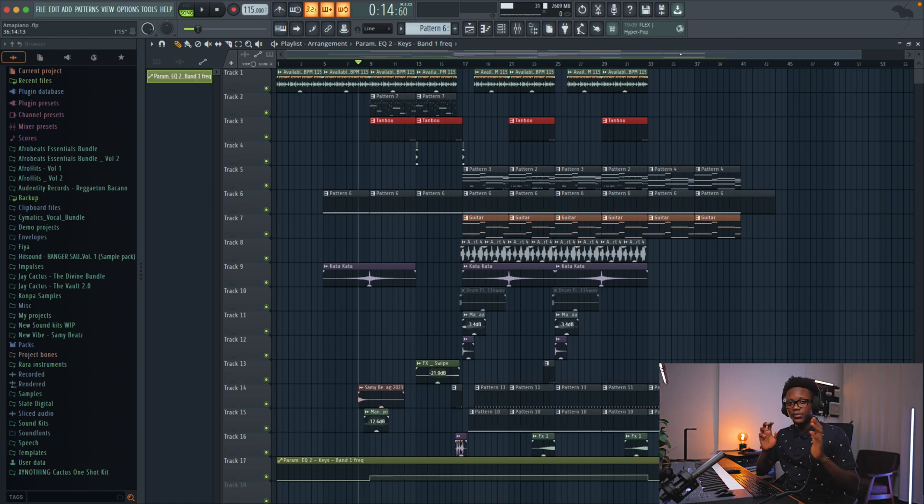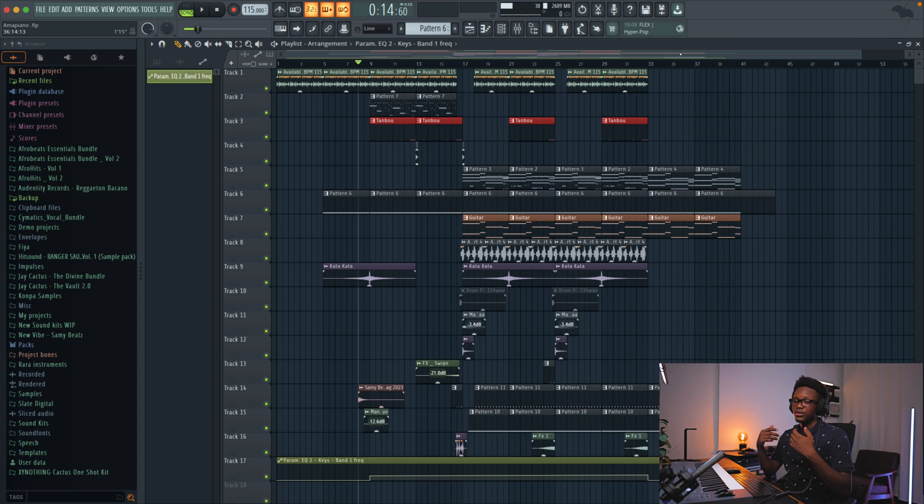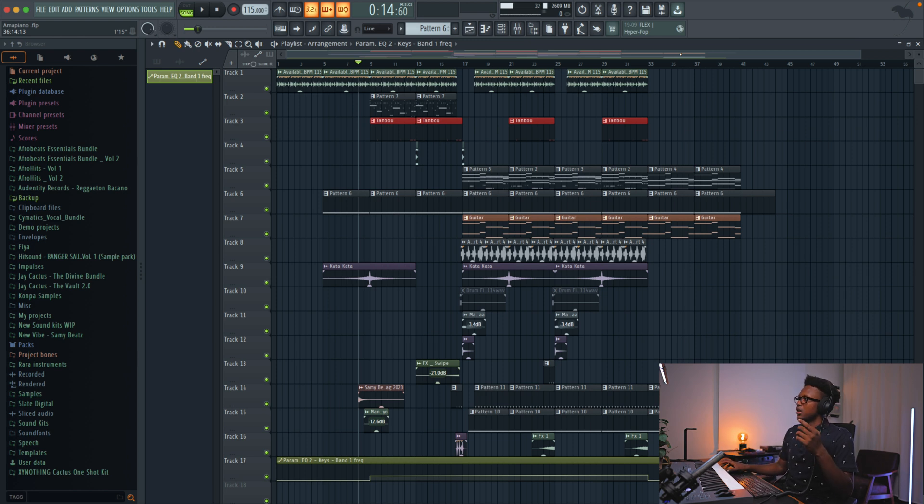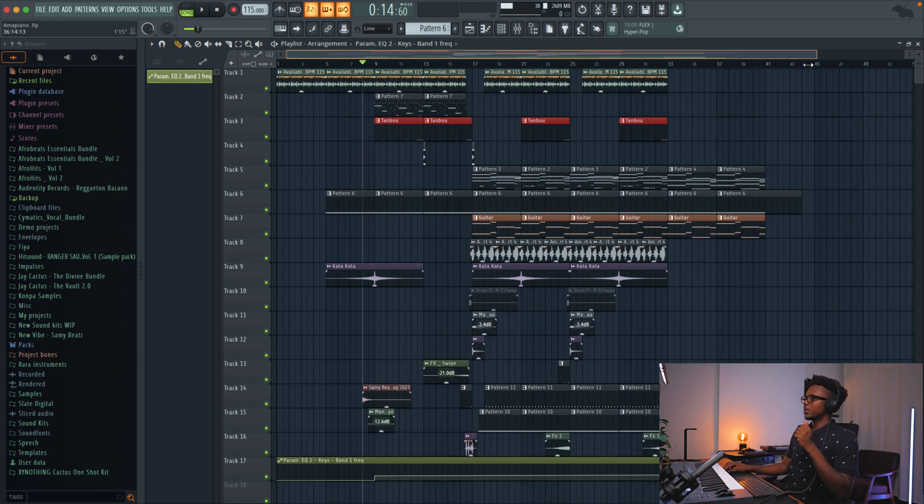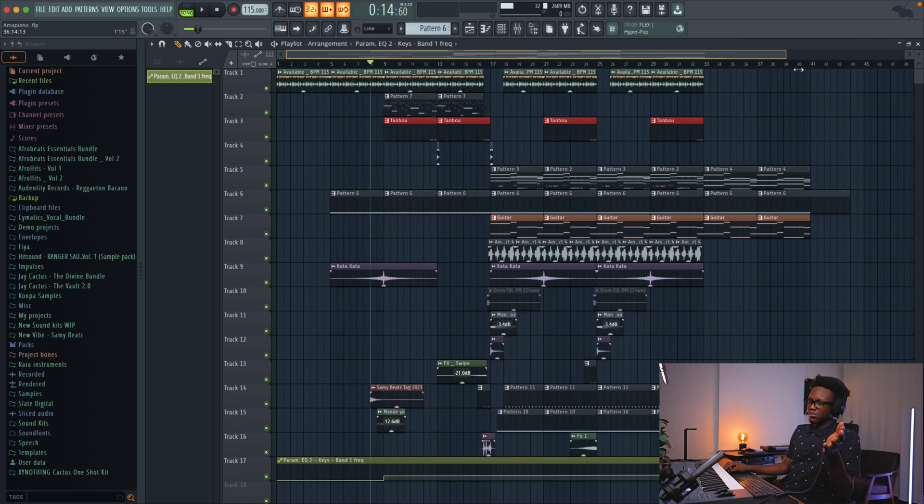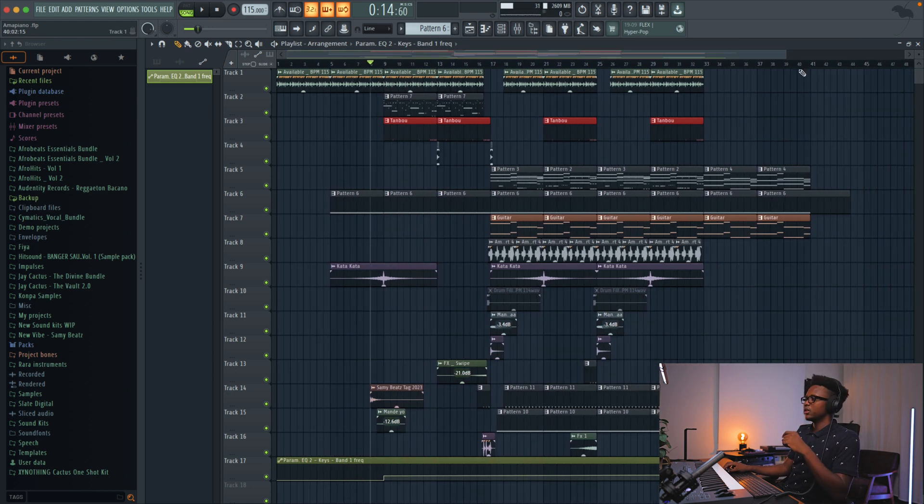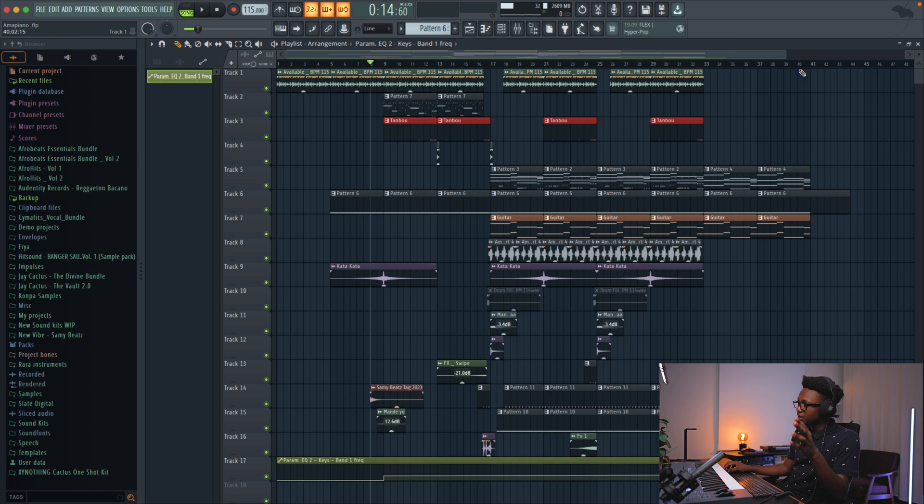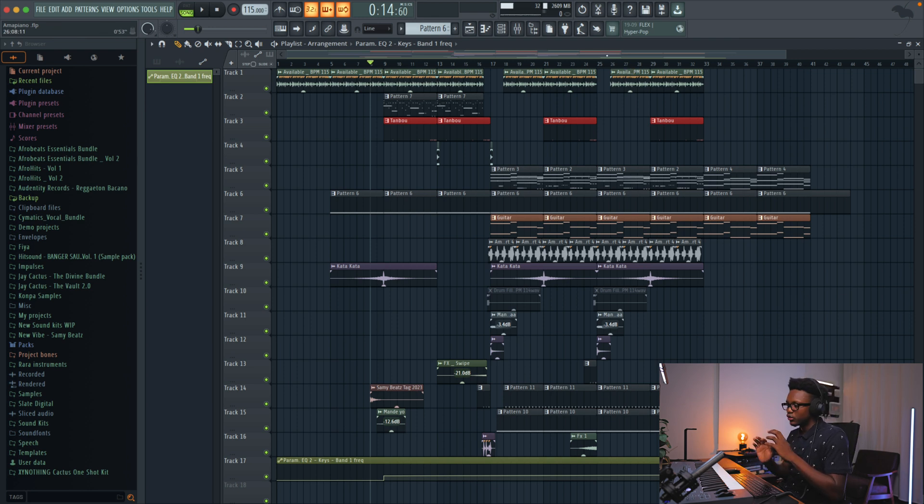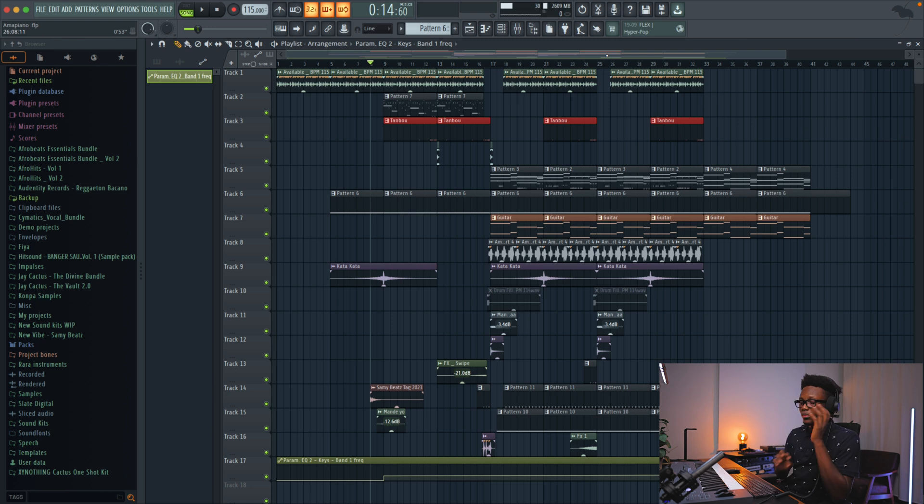Trust me guys, mixing is not complicated like you think it is. Don't overthink it. Some people will make you think like you cannot mix. But if you train your ear, listen to good music, do active listening and then learn some little techniques, you can mix your beat properly.